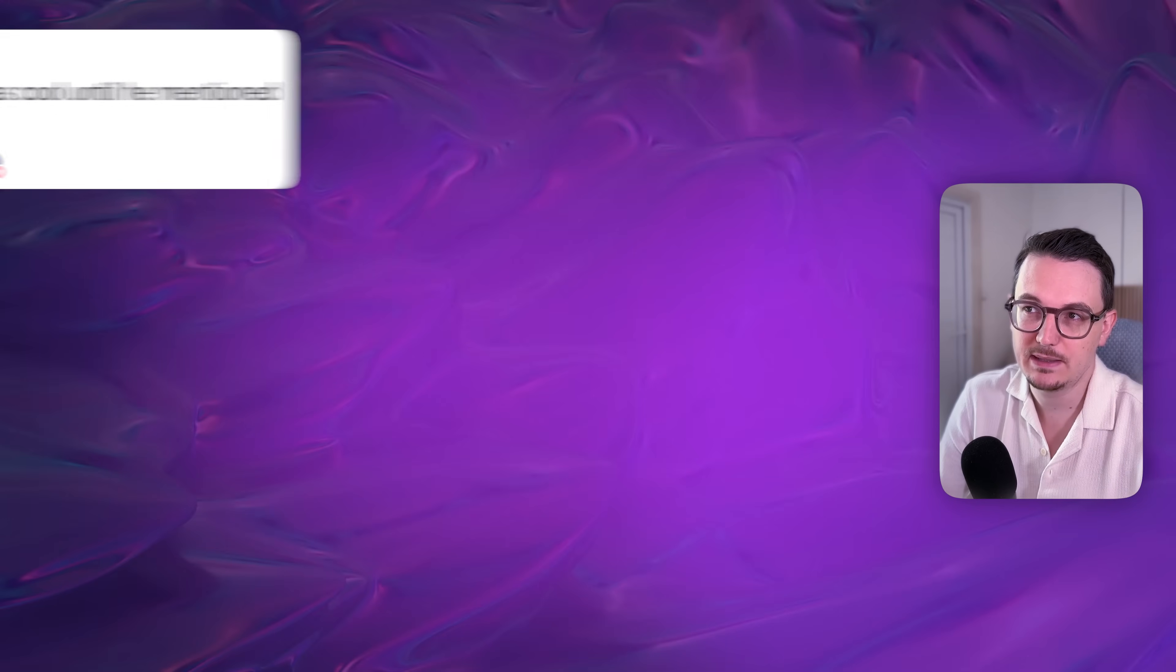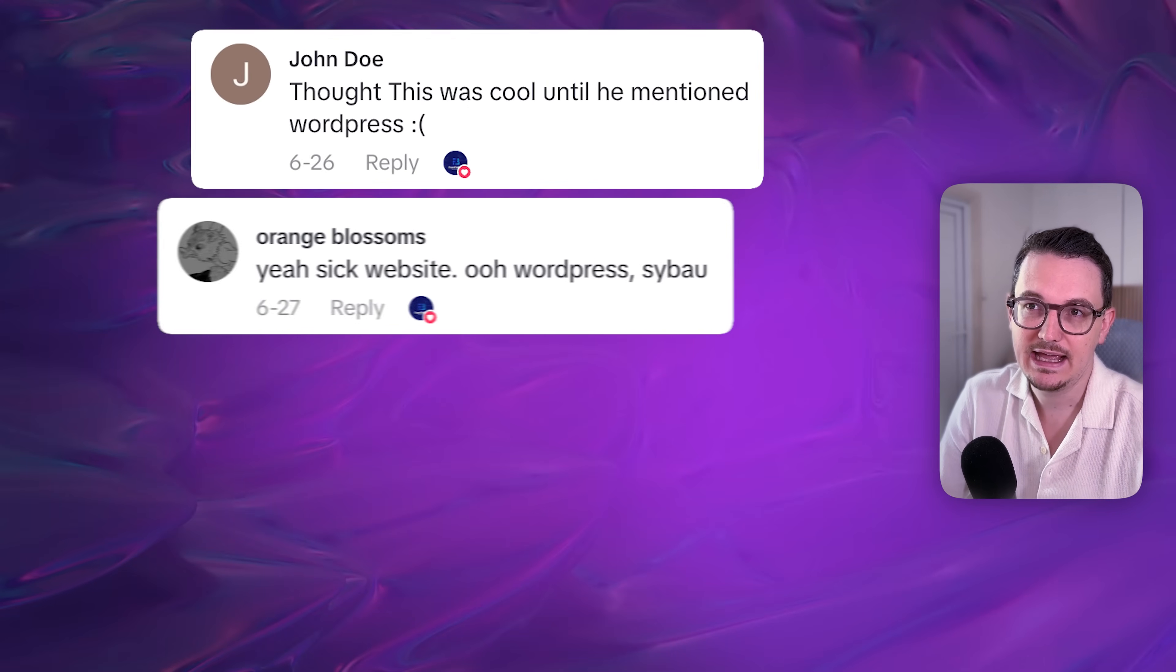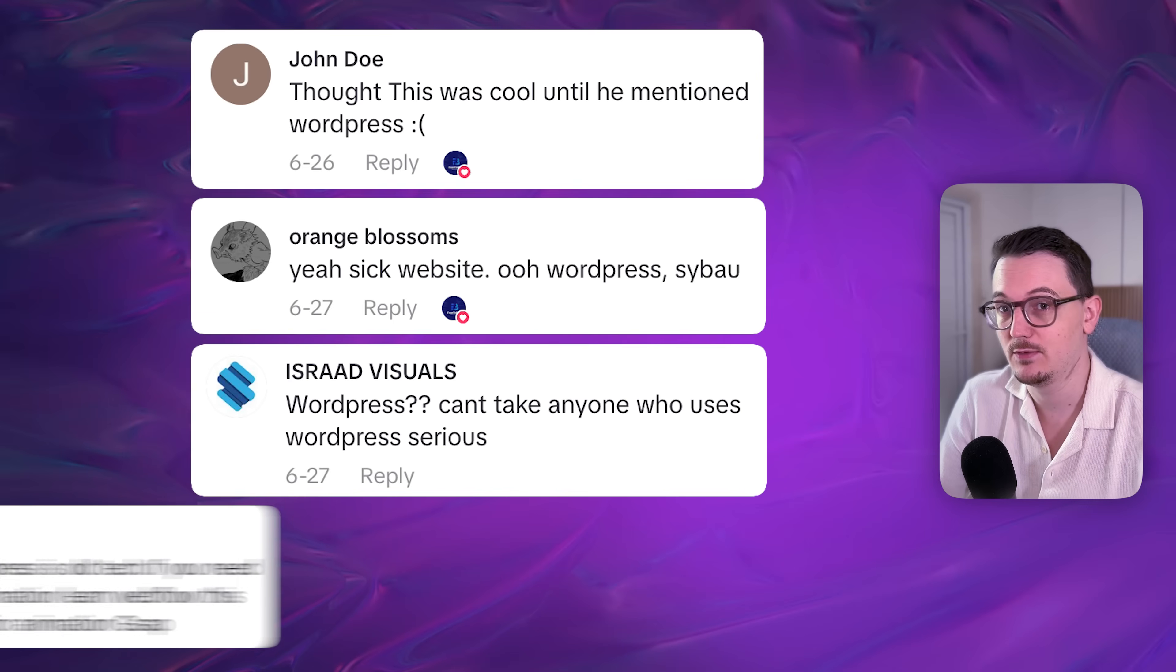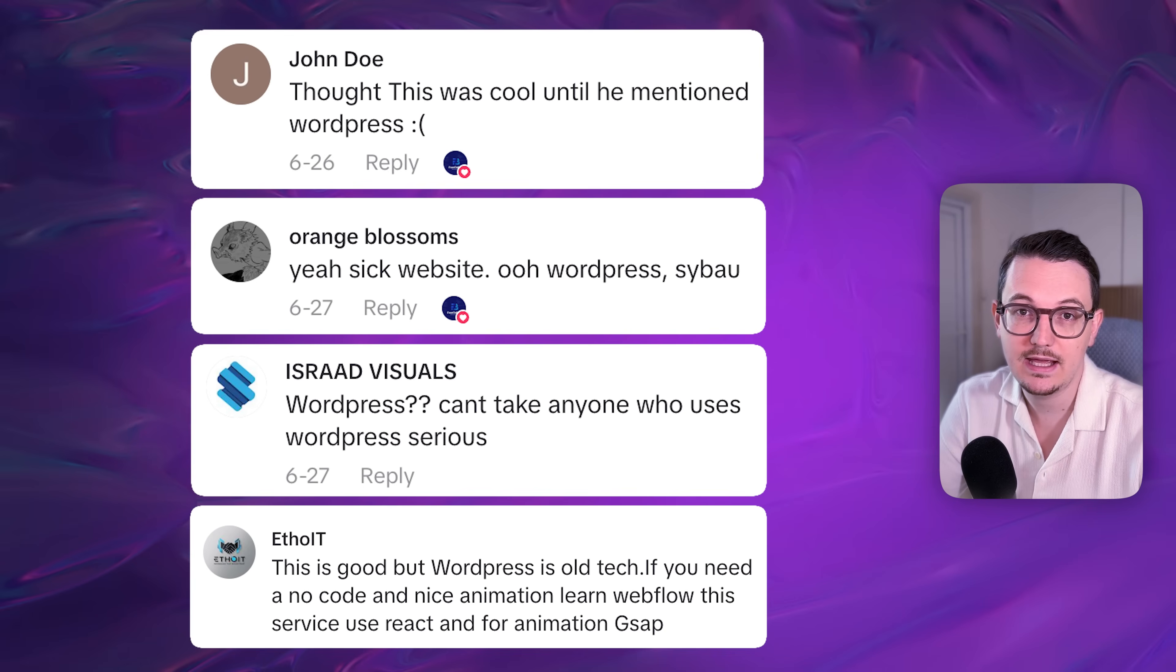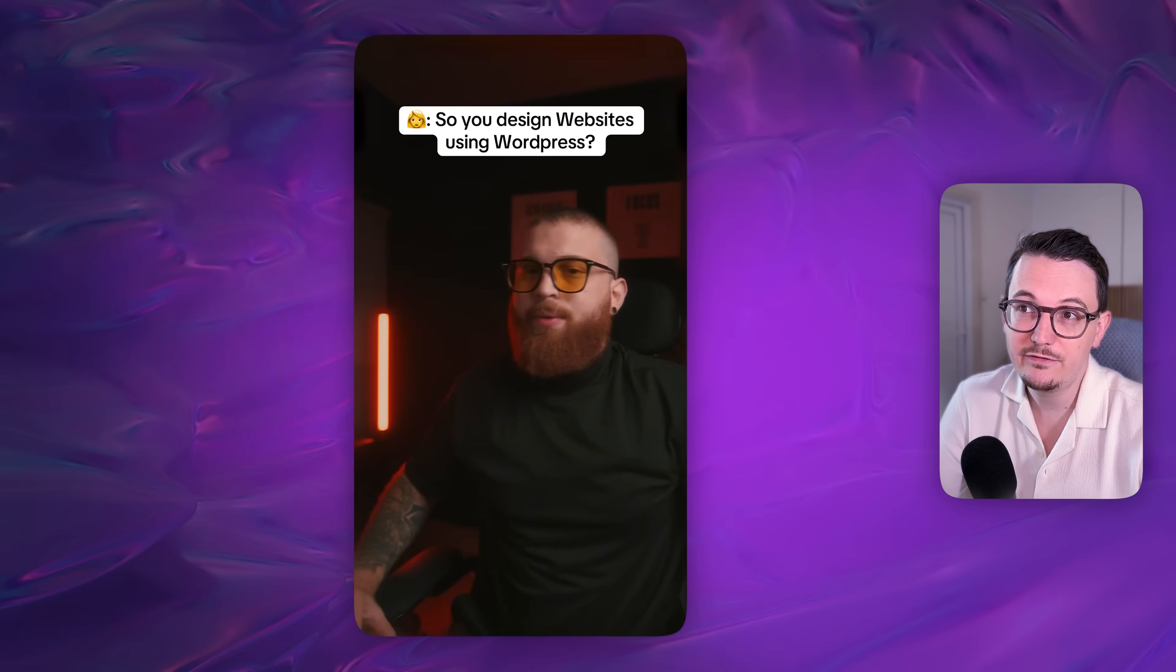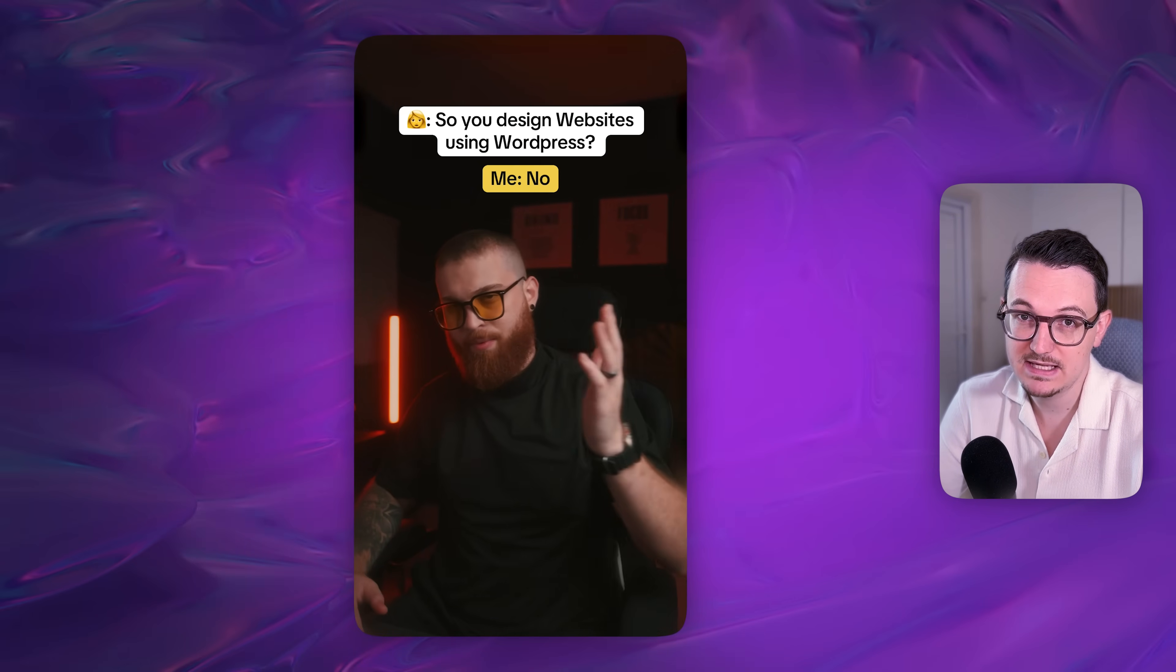Many people on the internet love to say that WordPress websites are outdated and that the new platforms is where it's at. They believe that WordPress websites all look the same and are not custom. And there's even some influencers who promote this message. But this is simply not true anymore.